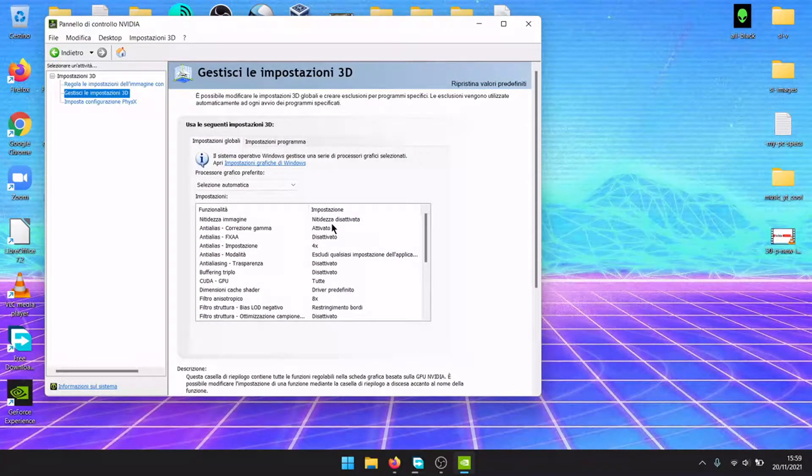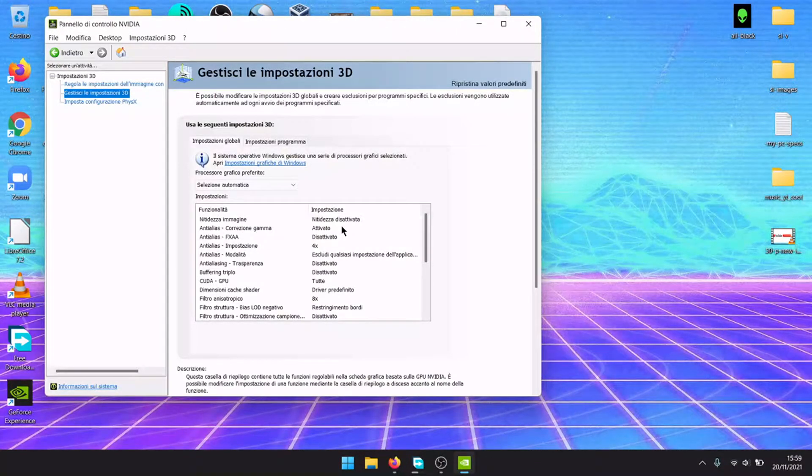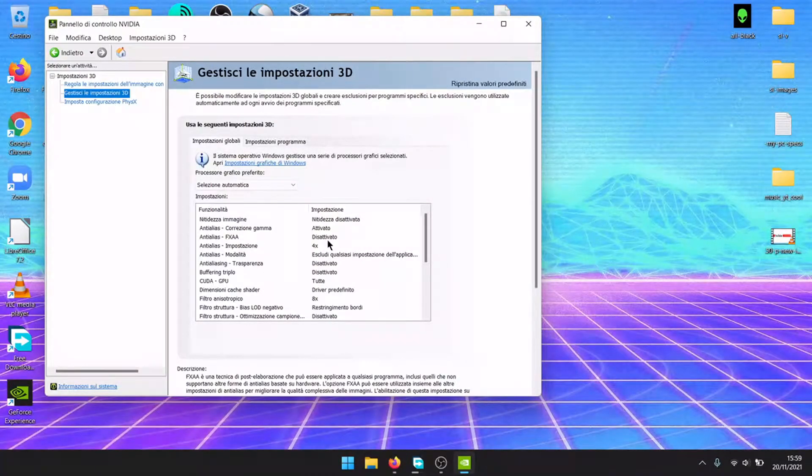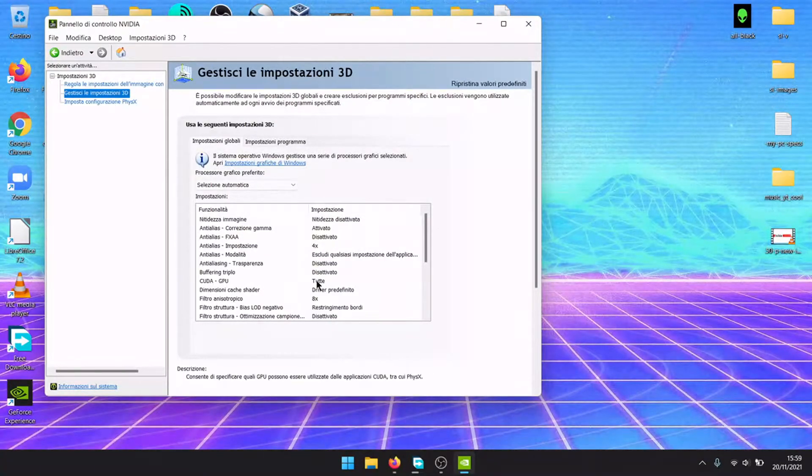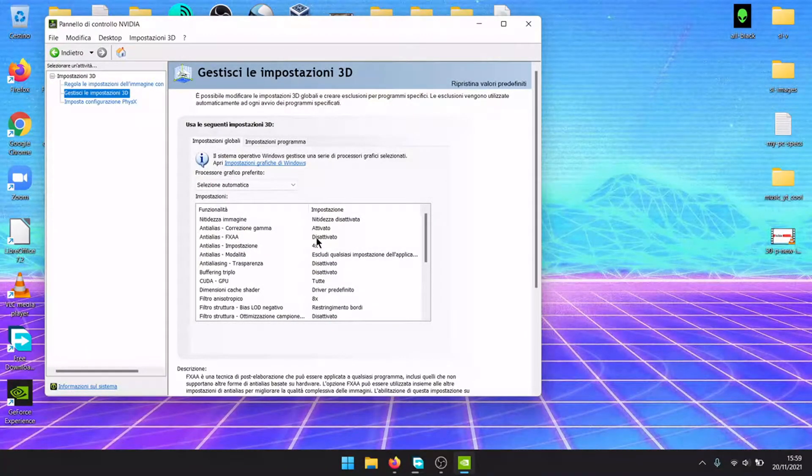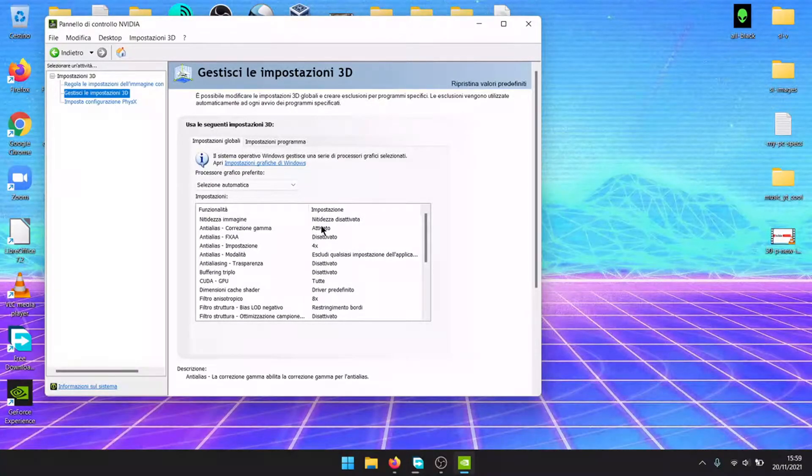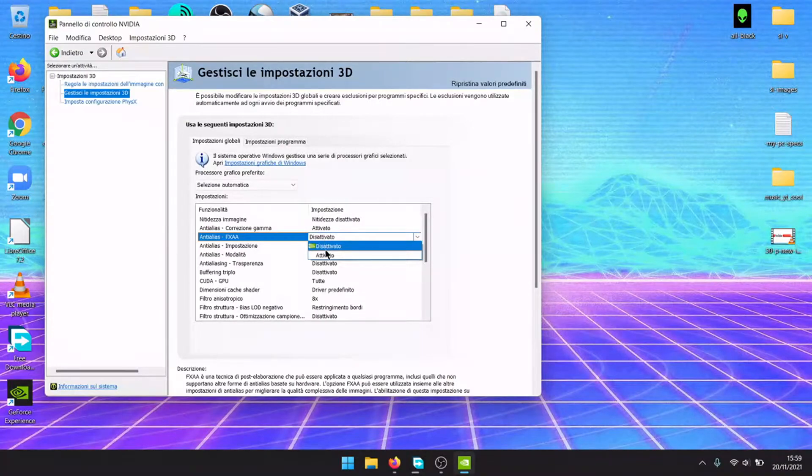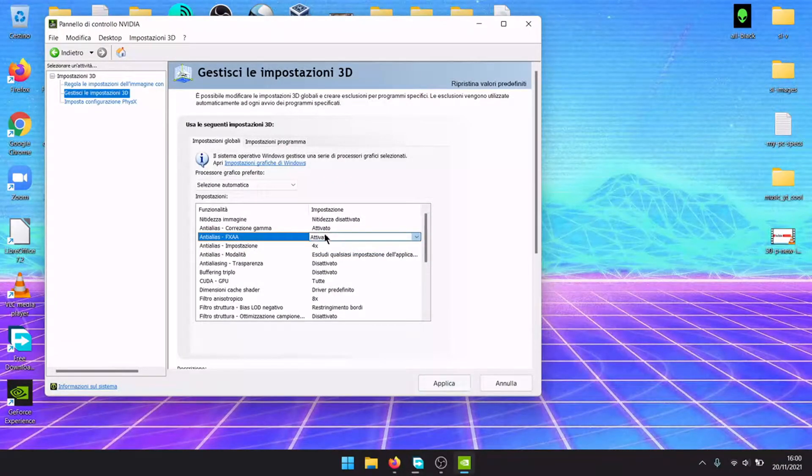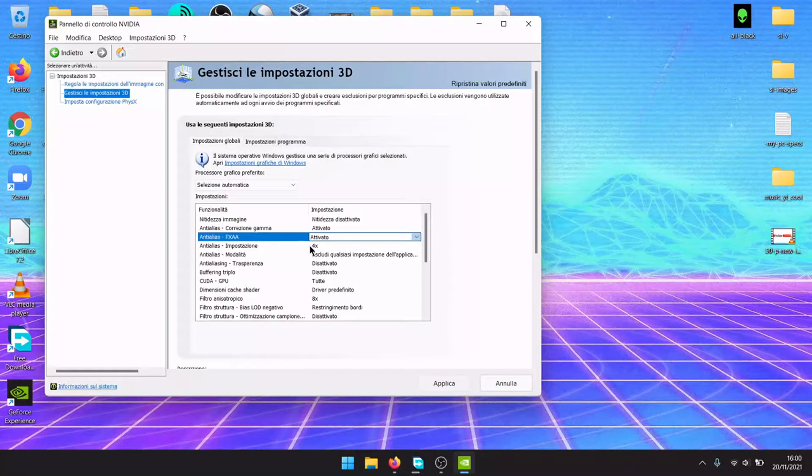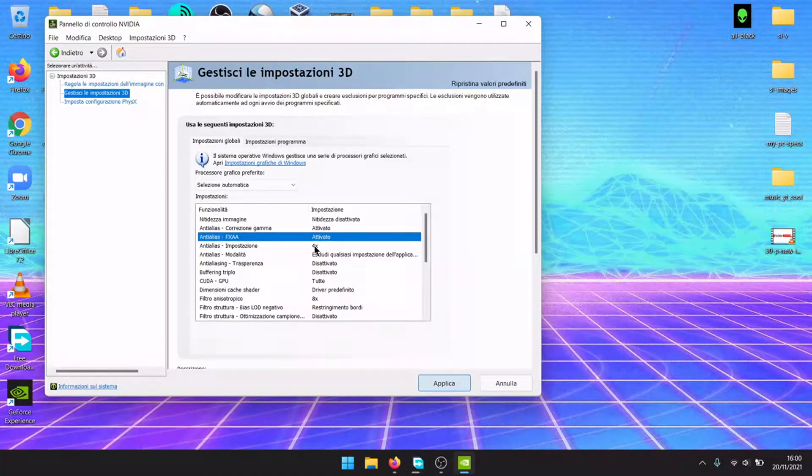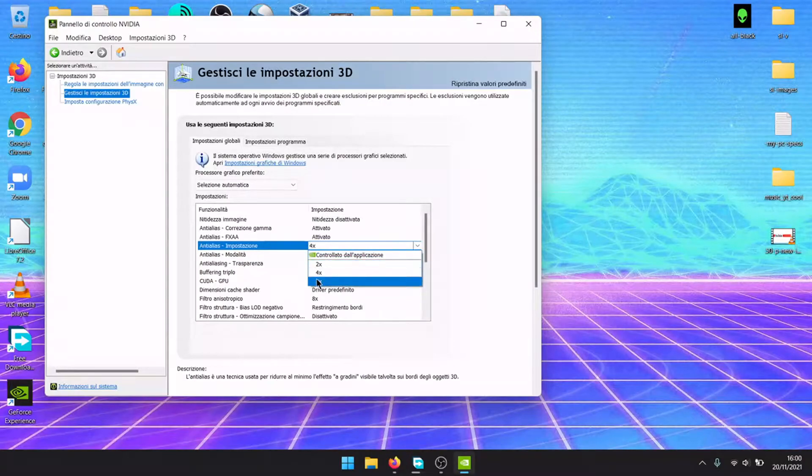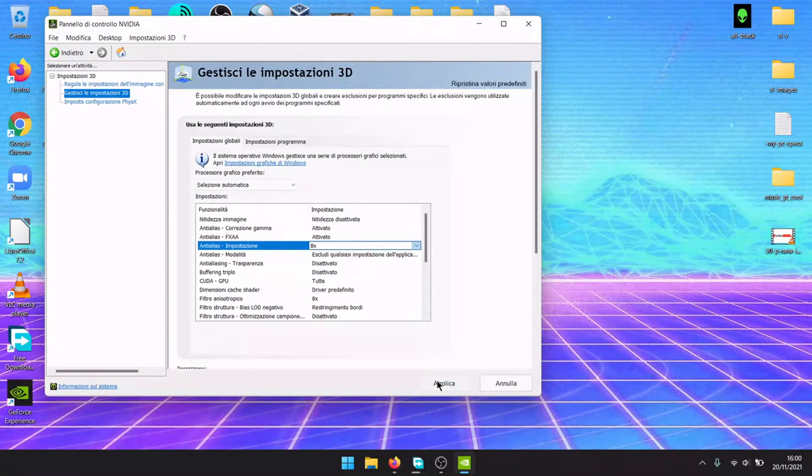Here in 3D settings, if the video game that you are playing won't have anti-aliasing settings, by setting that in the control panel, it will override the game. So FXAA activate, apply. Let's apply anti-aliasing as well.